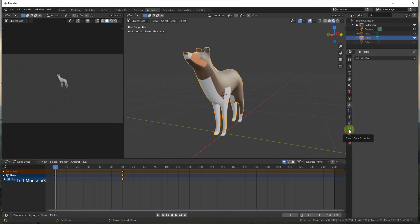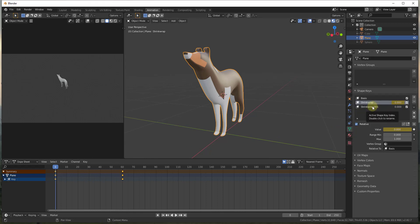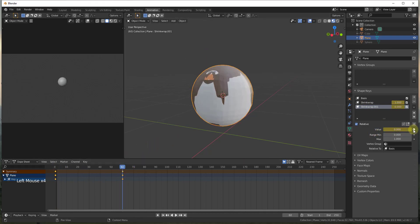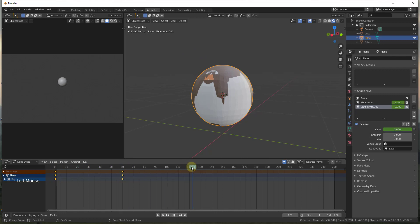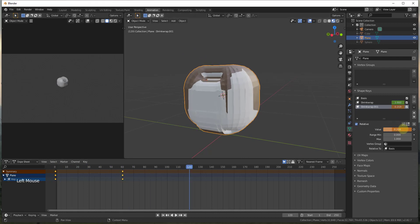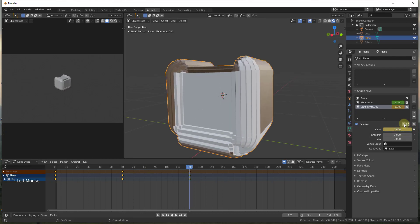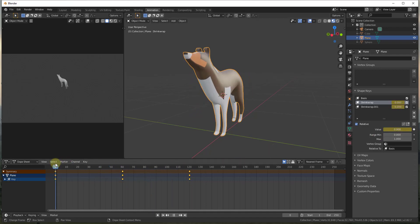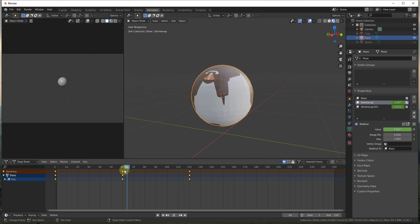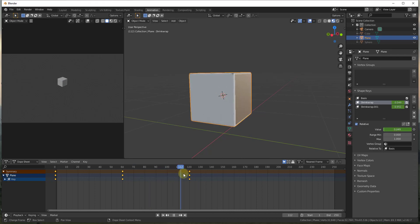Going back into Object Data Properties, we now have two shape keys — Shrinkwrap and Shrinkwrap.001. For Shrinkwrap.001, we want to set a value of zero and keyframe it at the beginning. At frame 120, we set Shrinkwrap.001 to one and keyframe it. We also need to set the original shrinkwrap modifier back to zero at frame 120, otherwise both apply at once and cause weird vertex issues. So: default model at frame zero, sphere at frame 60, cube at frame 120.